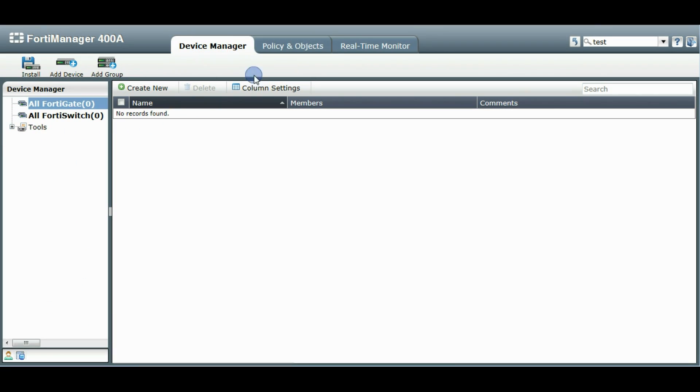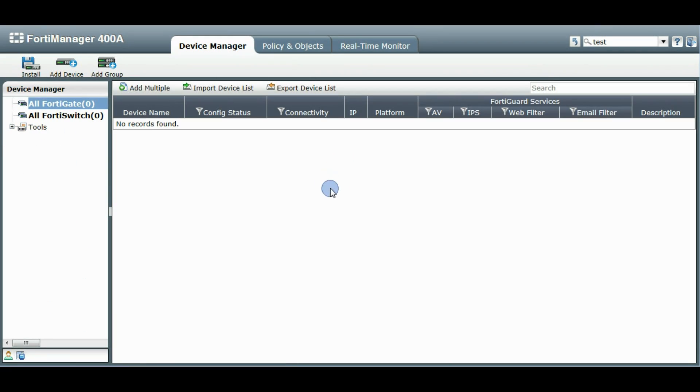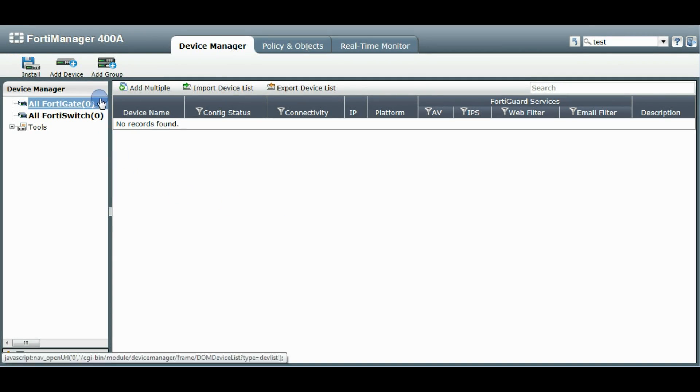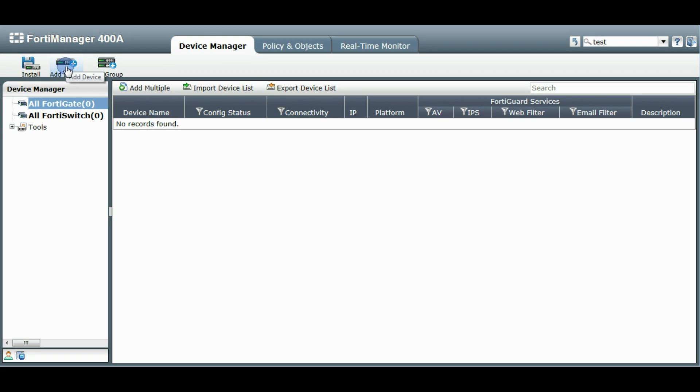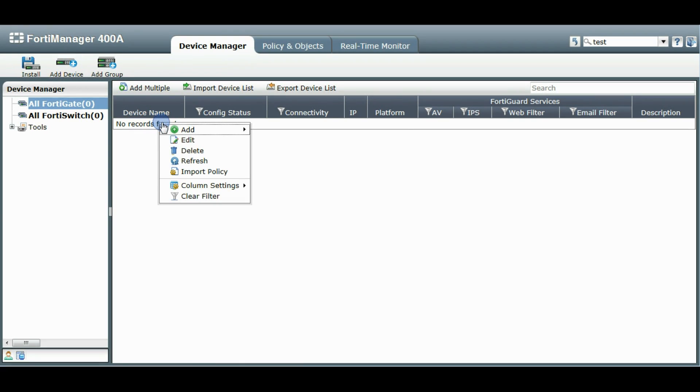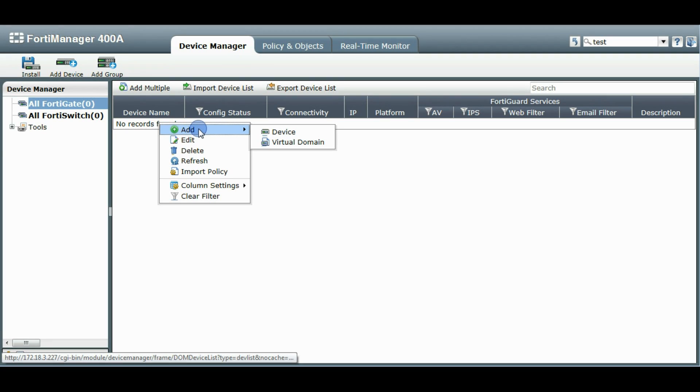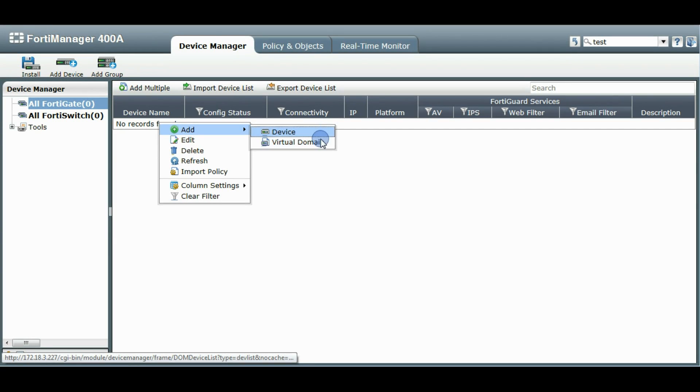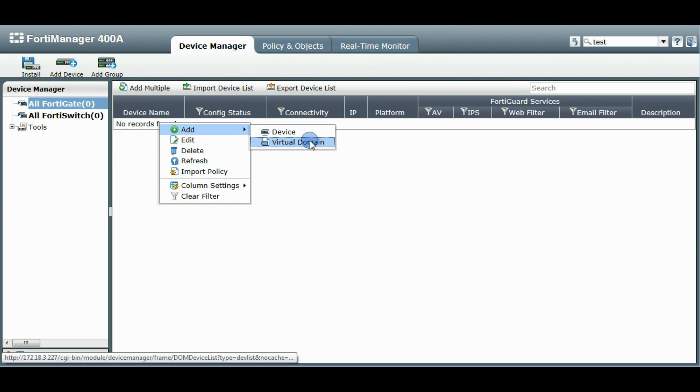We'll go back to the Device Manager and there are a couple ways to add a device into your ADOM. You can either click the button here up on the left or you can right click on the table and use the Add Context menu. So you see those two options here. One is for adding a virtual domain. You can add a virtual domain when you're clicking on a device. For now, we're just going to add a device.